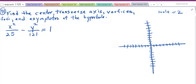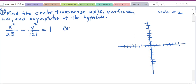First of all, we can easily find the center because this is just x squared and y squared, so our center is (0, 0). It would be x minus h, y minus k if it were not (0, 0).